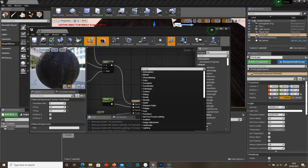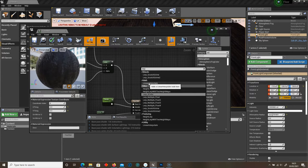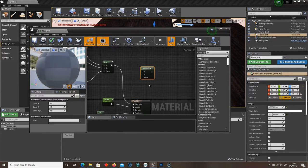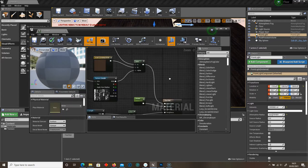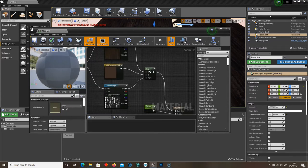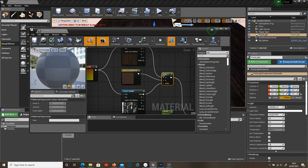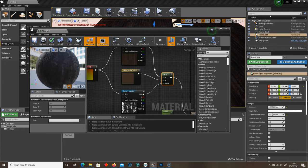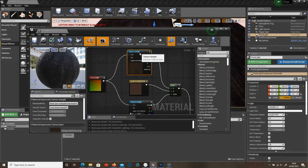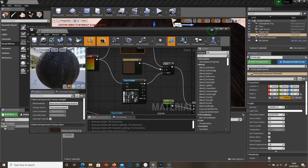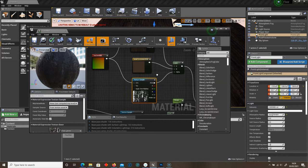If you right click here, we can type in lerp. And we're looking for this one here, Math Linear Interpolate. Once you have this, we can connect A up to our texture. And we select our alpha and connect that to the grime texture.